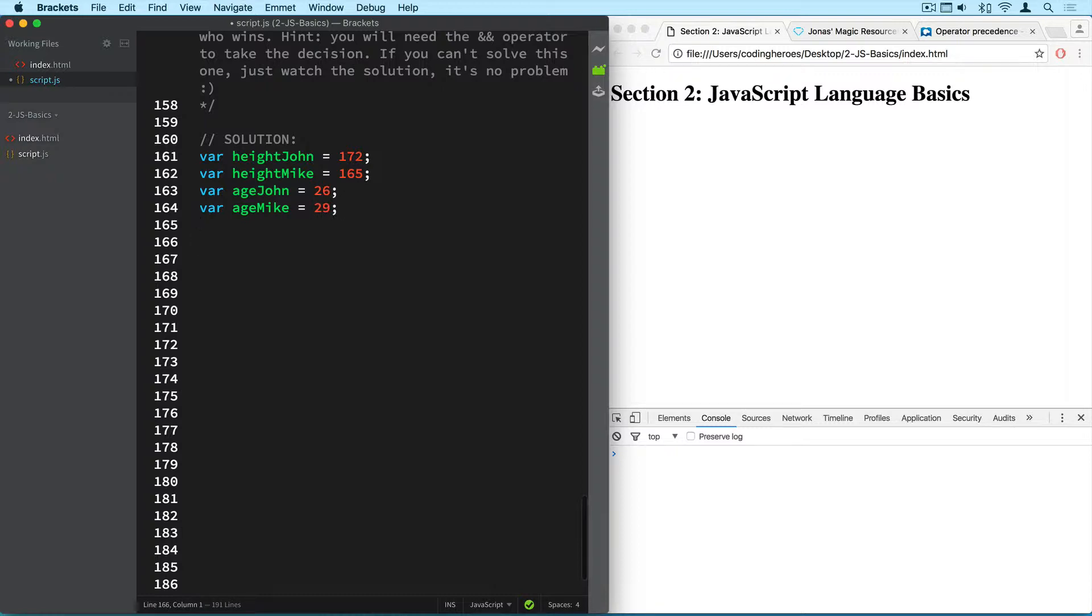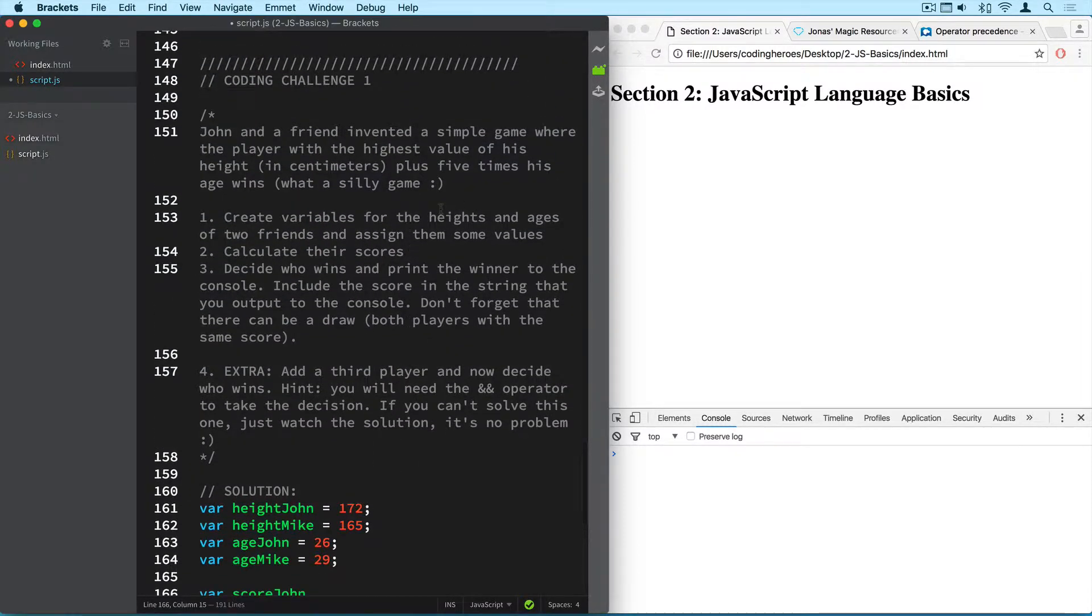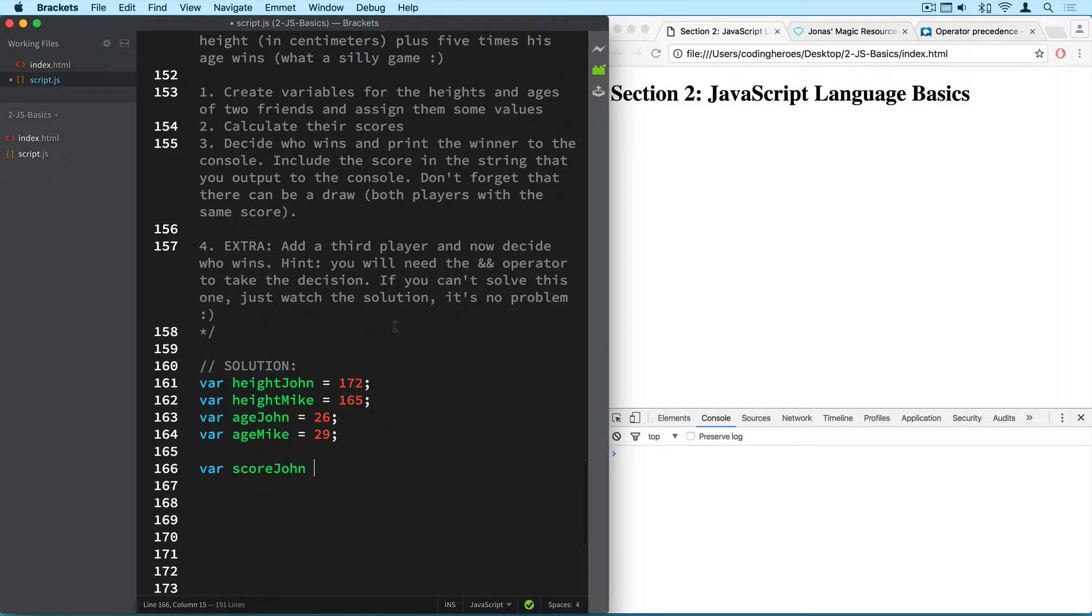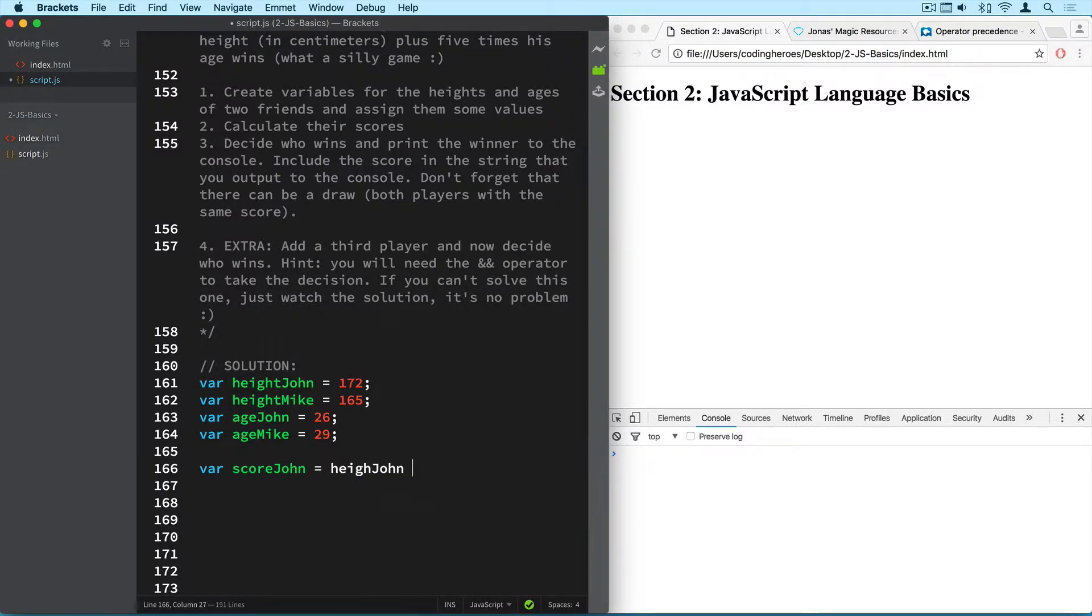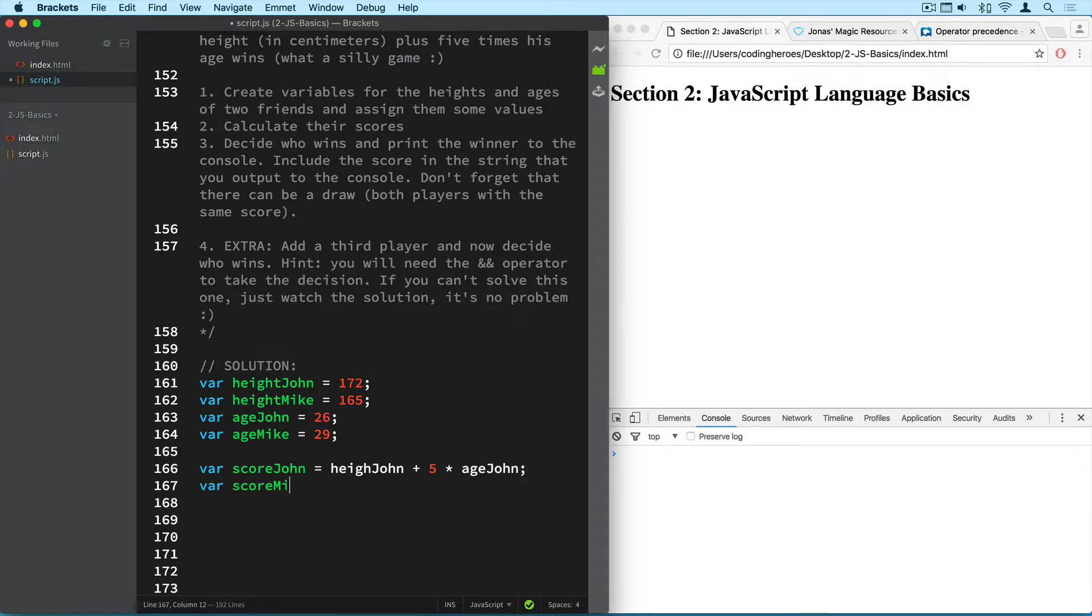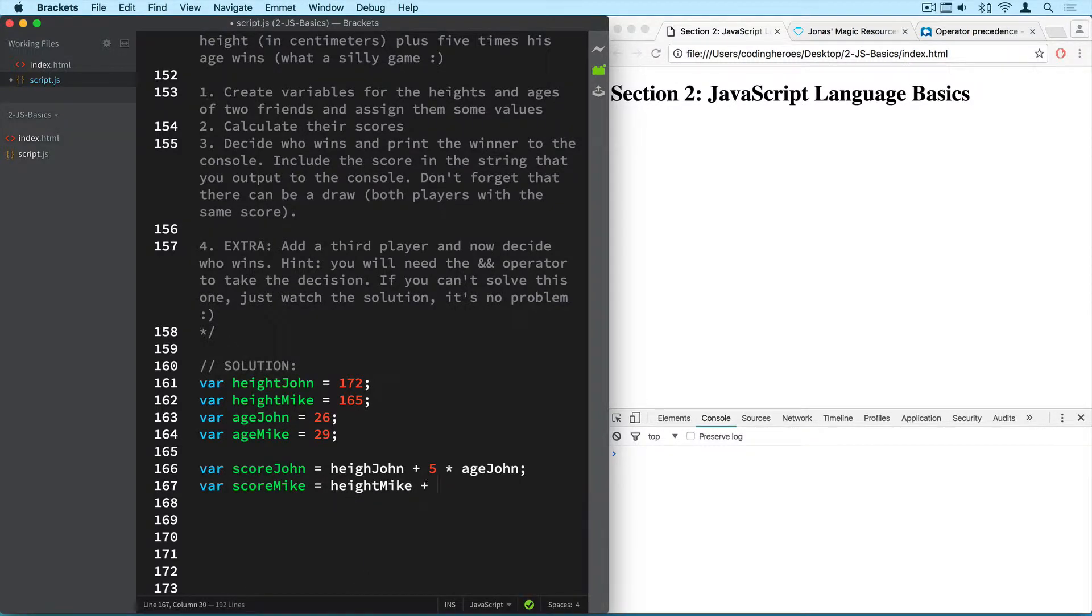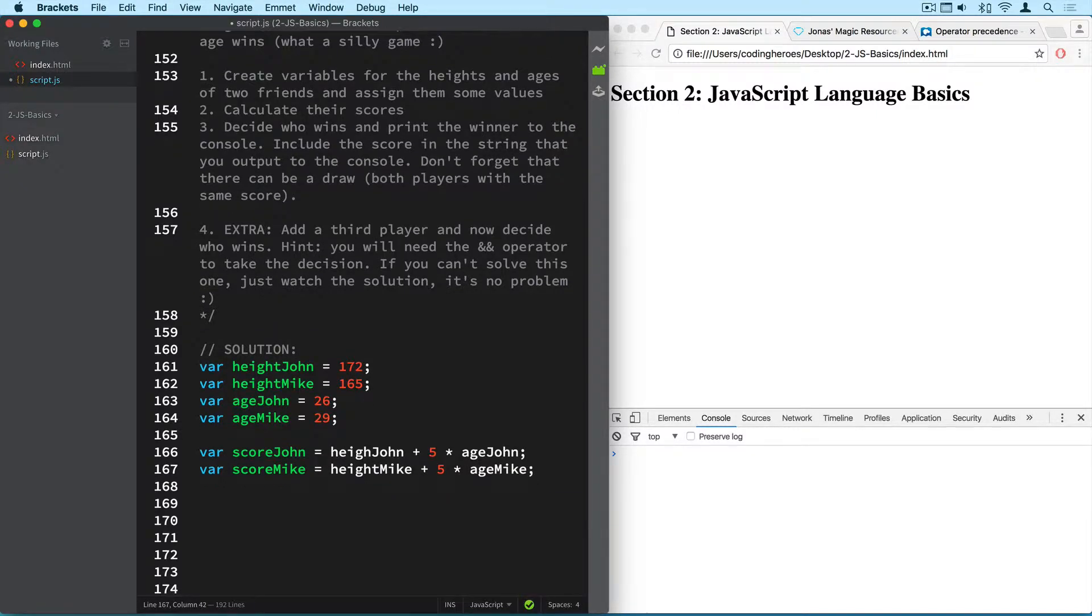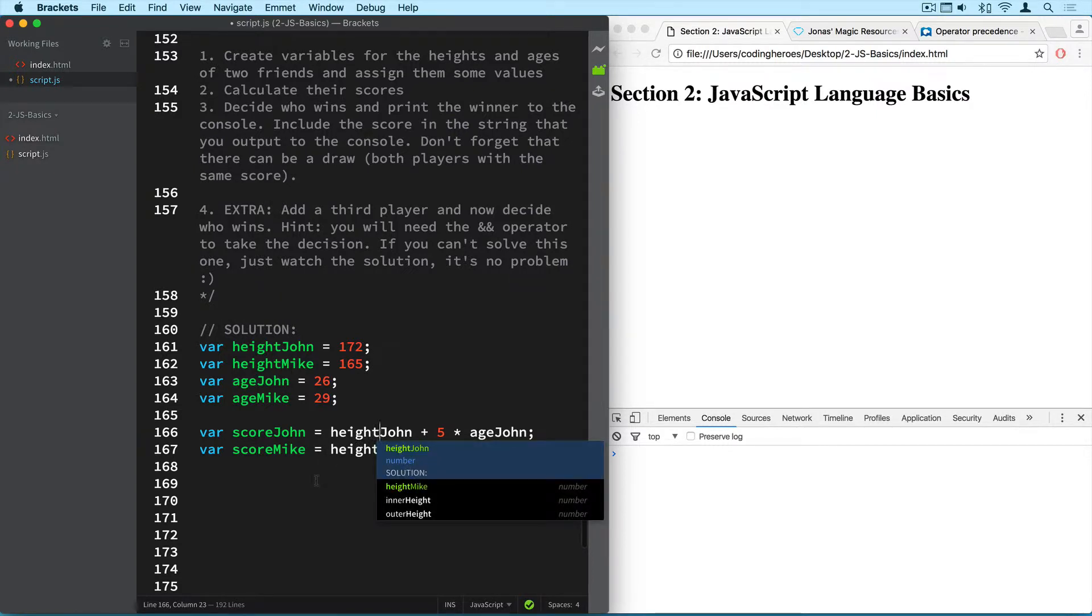Now we have to calculate the score for each of them. So score john, and I don't remember the formula for this. So it is the height plus 5 times the age. So in this case it's height john plus 5 times age john. And now the same thing for mike. So var score mike equals height mike plus 5 times age mike.